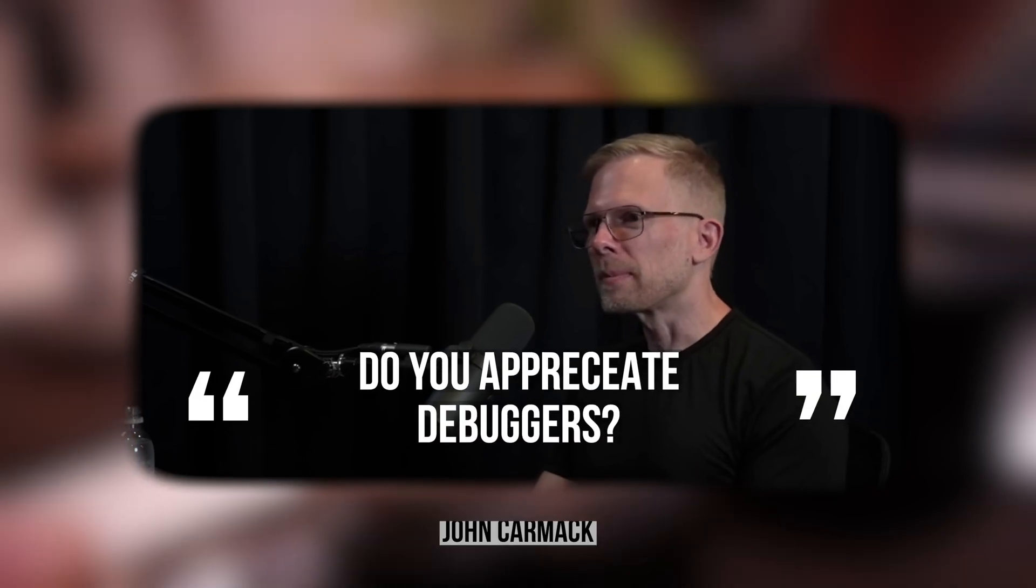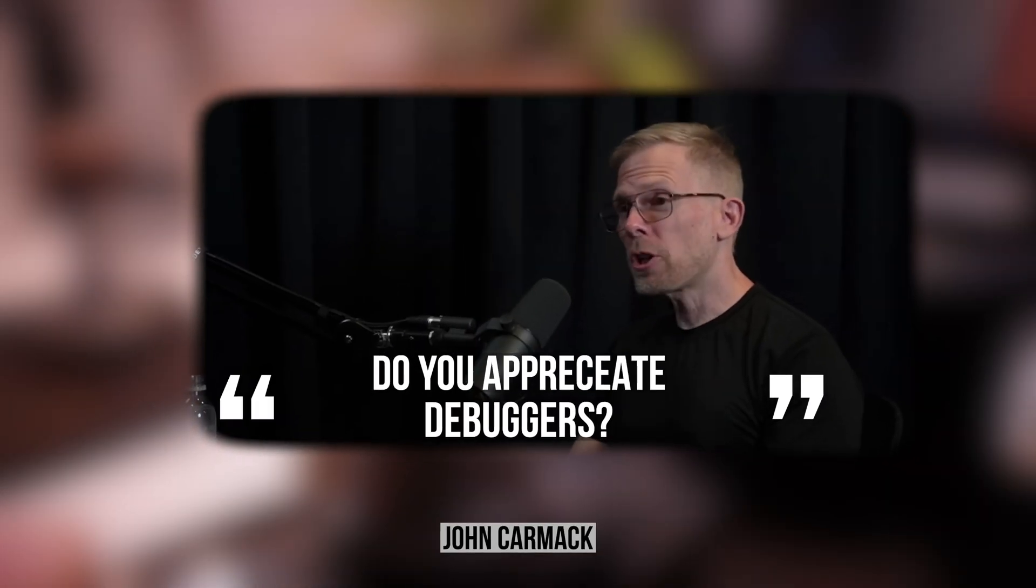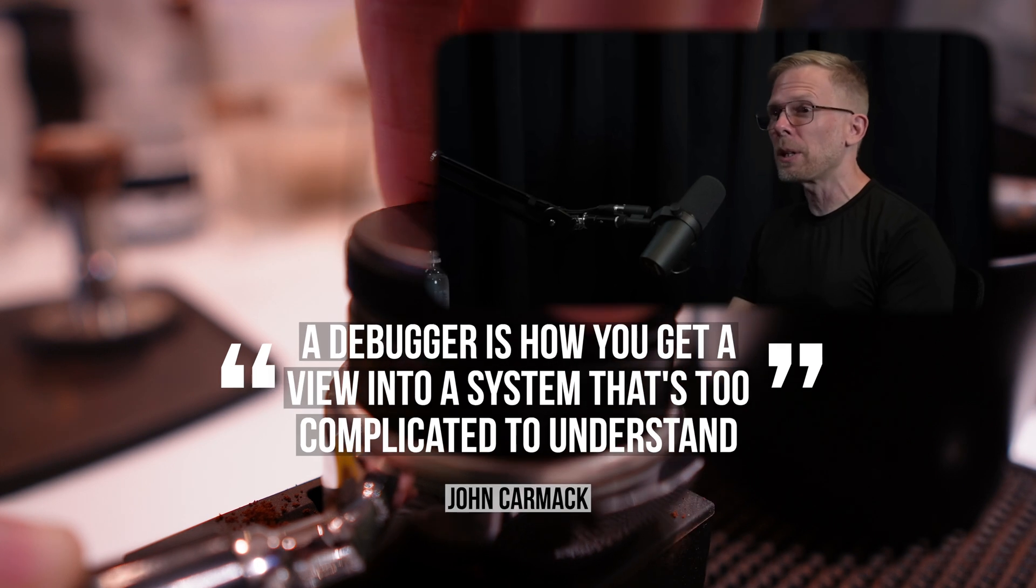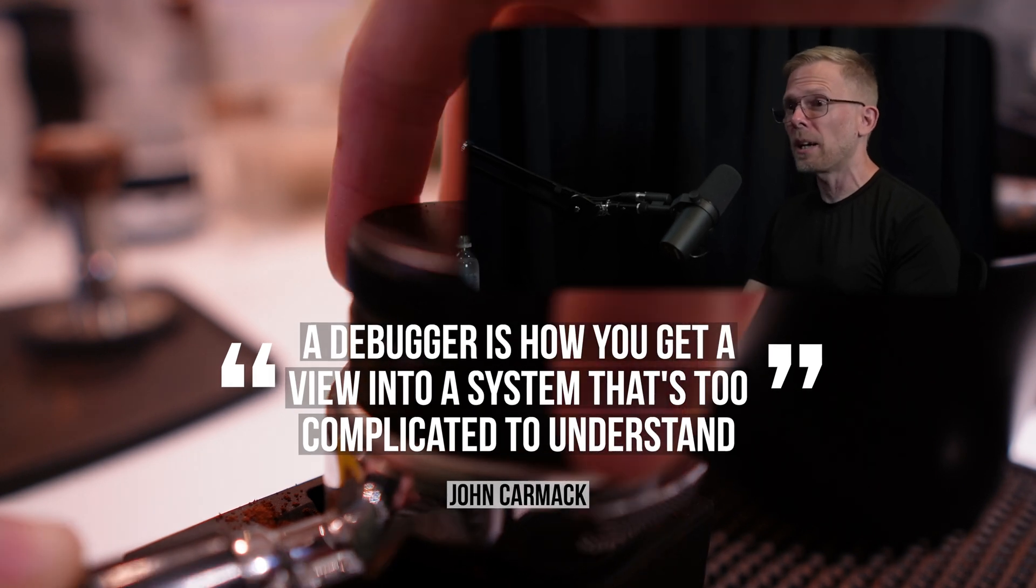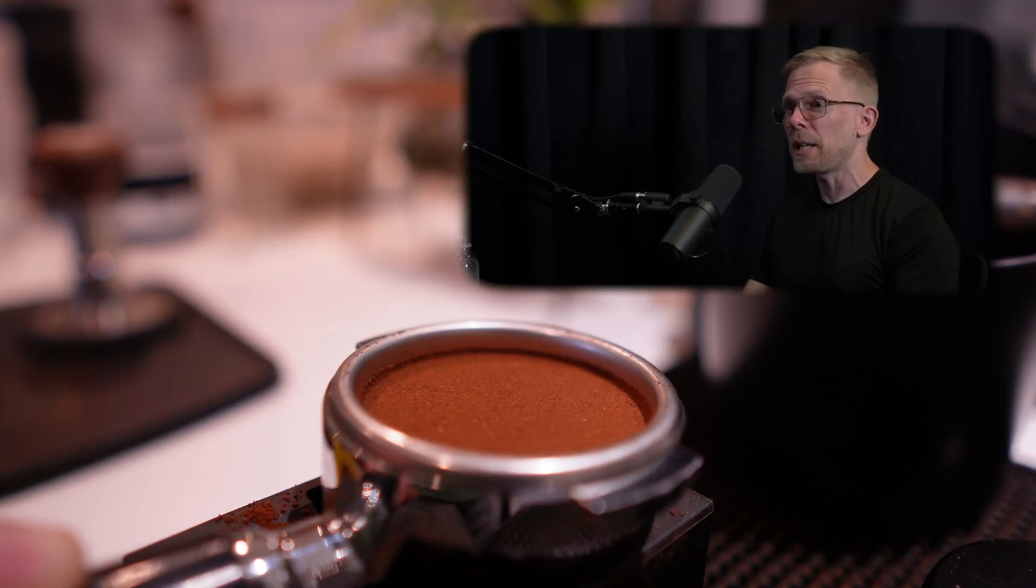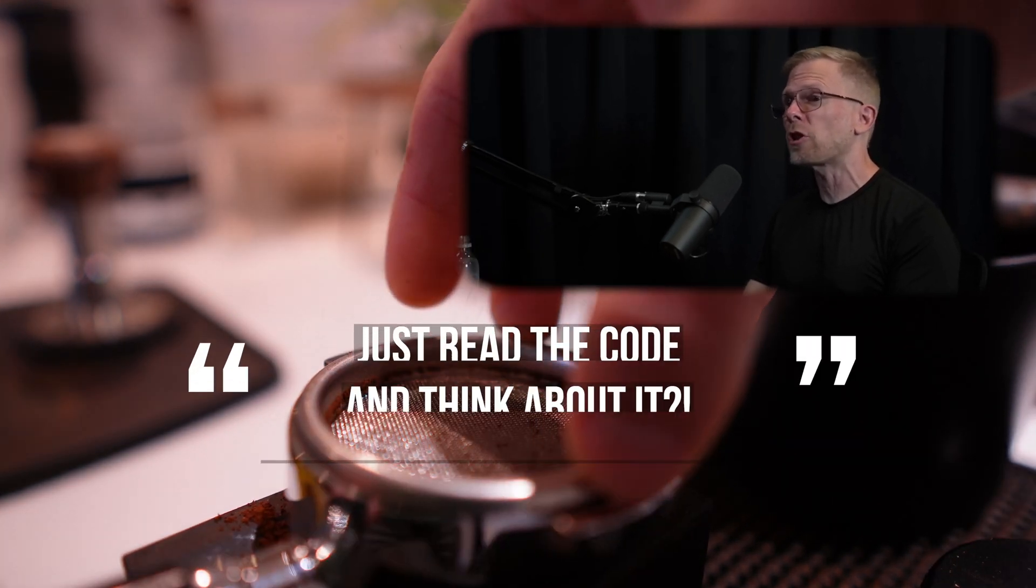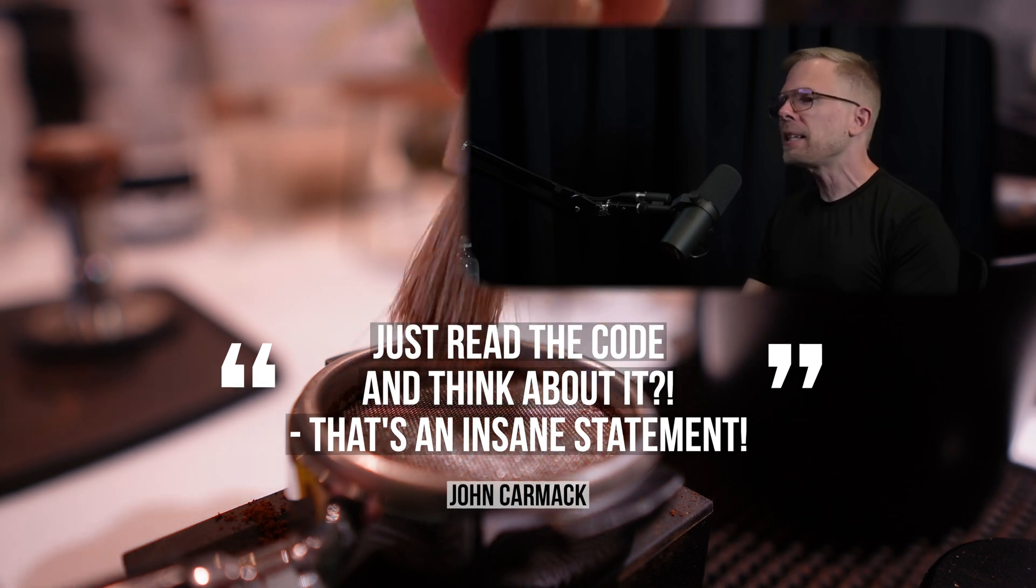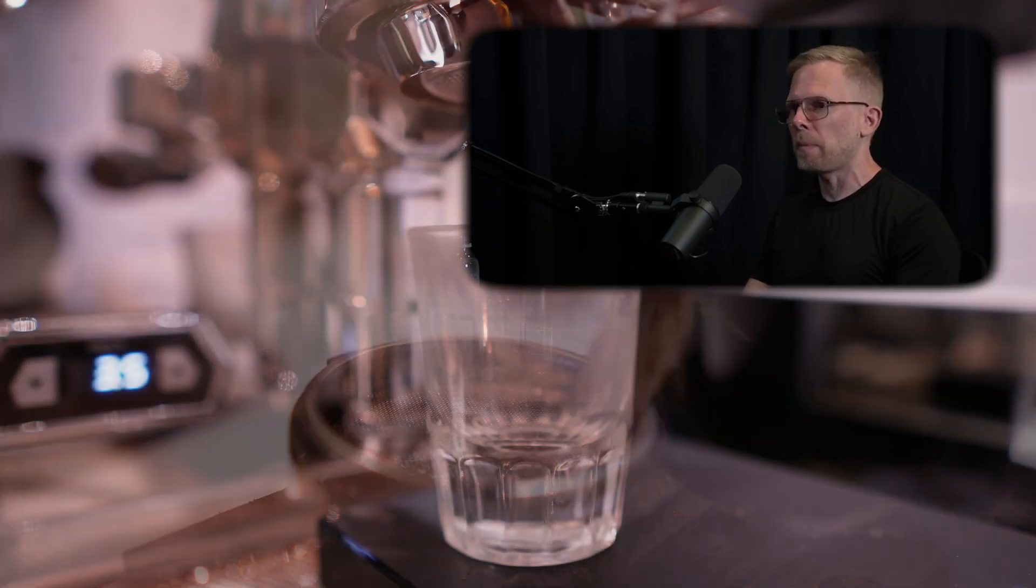Do you appreciate the debuggers? Very much so. I mean, a debugger is how you get a view into a system that's too complicated to understand. Anybody that thinks just read the code and think about it, that's an insane statement.